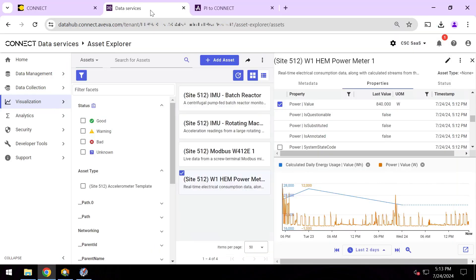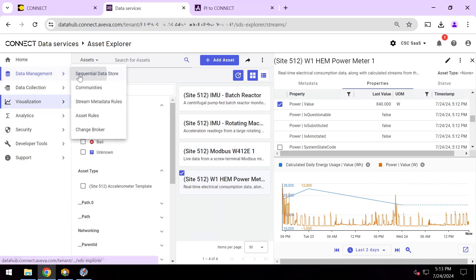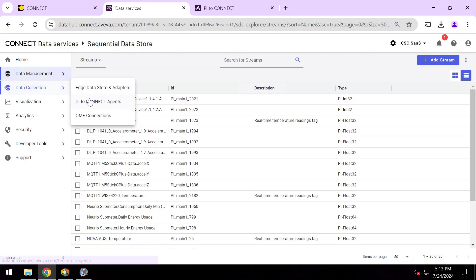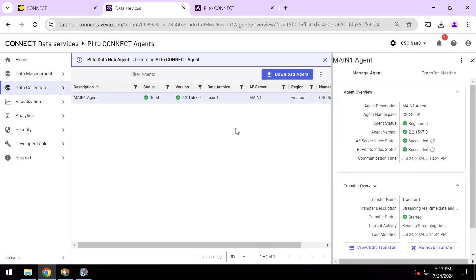And again, if you look in the bottom here, just a handful of minutes since we originally started. And so if you have questions about how you could accomplish this at your own sites, bringing your own Asset Framework elements up to the cloud or your own PI points to the cloud, doing visualizations, analytics, ML and more, please reach out to us at AVEVA.